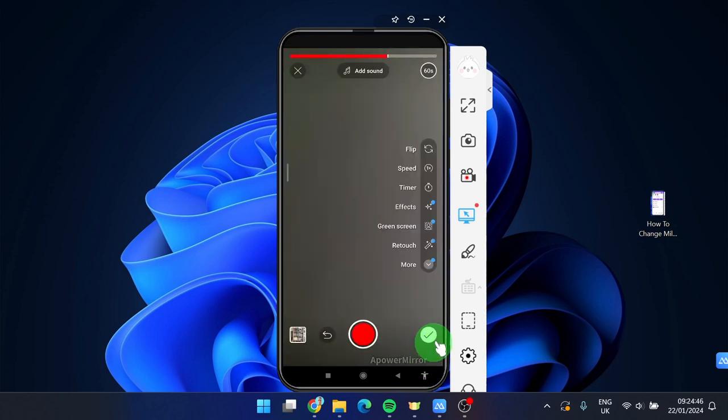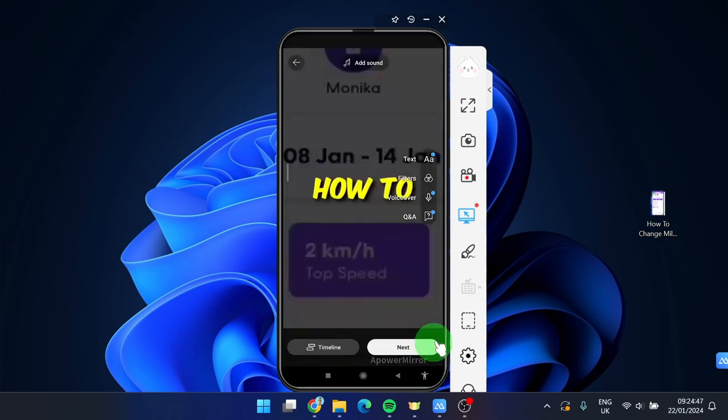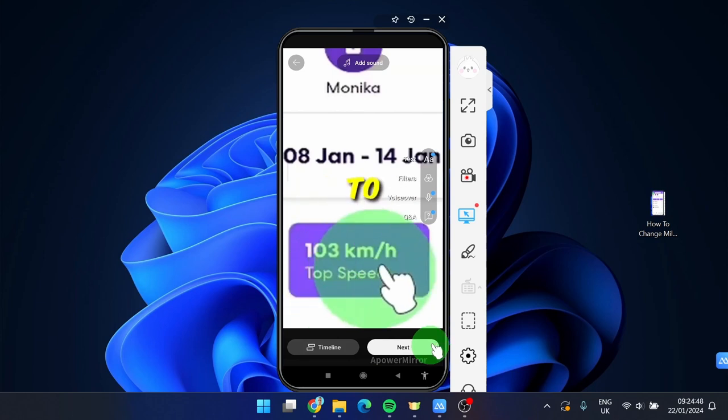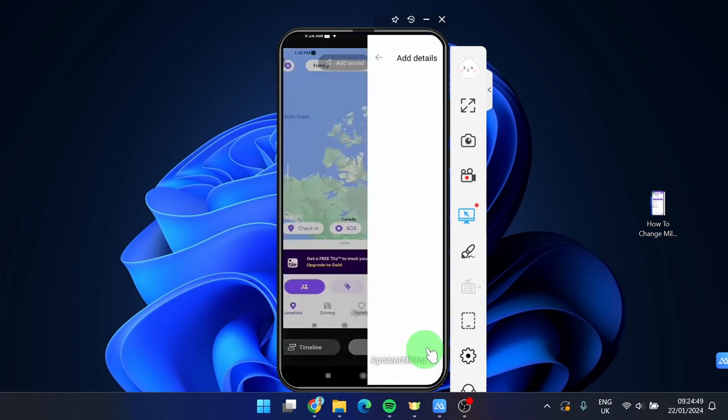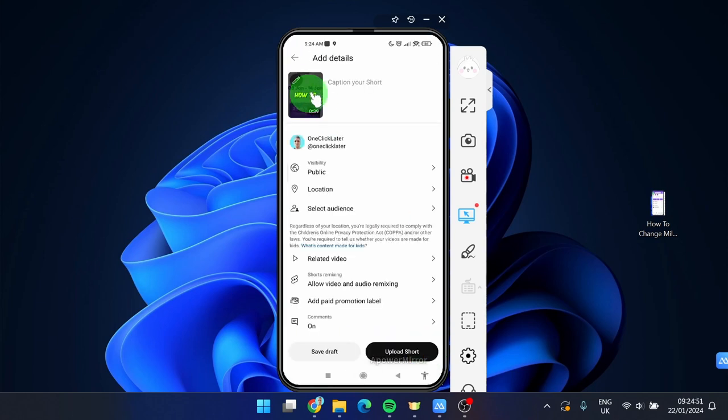Then confirm here. Click next. And now we can see the editing tool here.